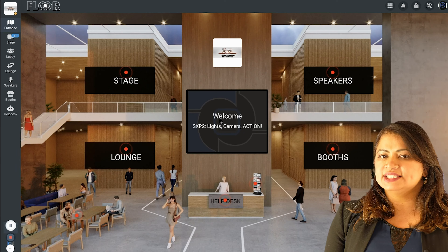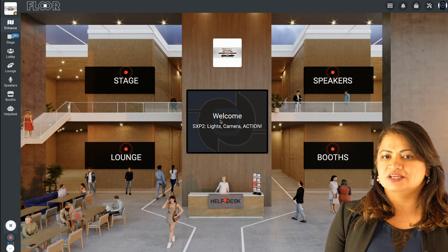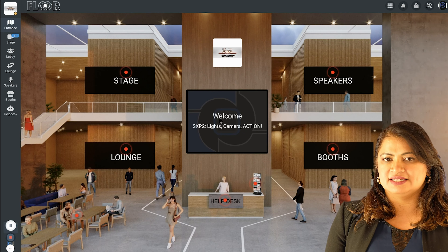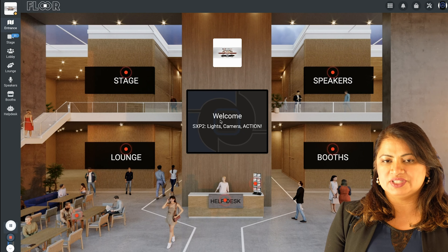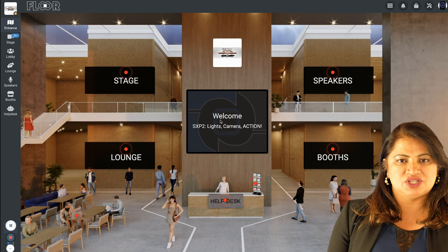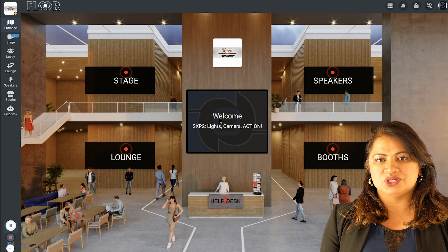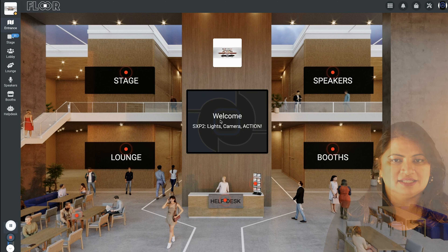Now that your session is over, our event staff will end your session and you will be taken to the main hall of the virtual convention. You will see there are four distinct sections of the event: Speakers, Stage, Lounge and Booths.